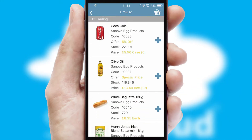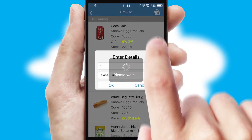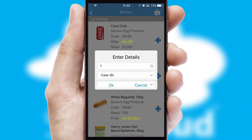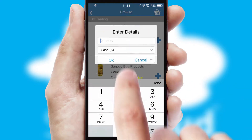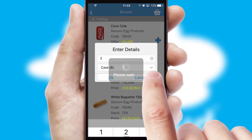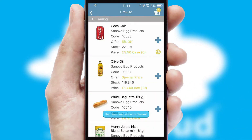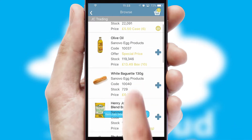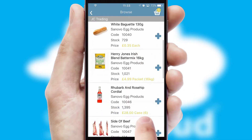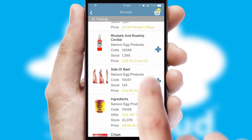Once you have found the required item, simply click, enter the required quantity, unit of measure, and then confirm. A basket icon will appear beside the product to confirm it has been added to your order.